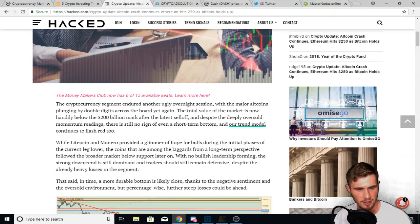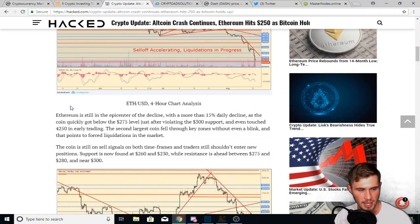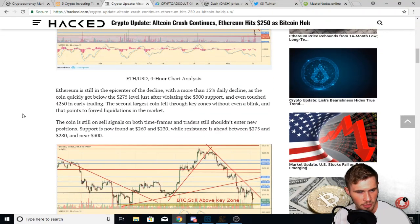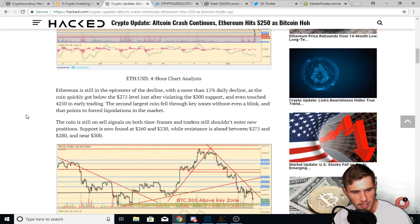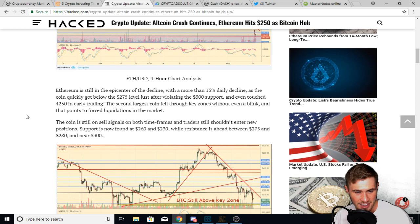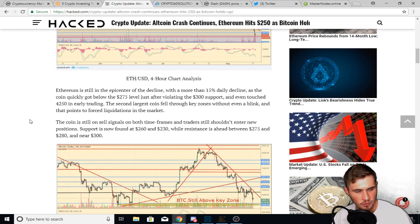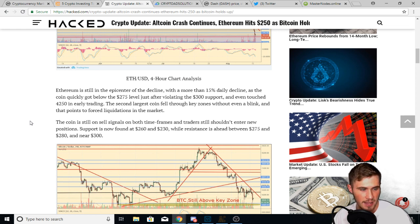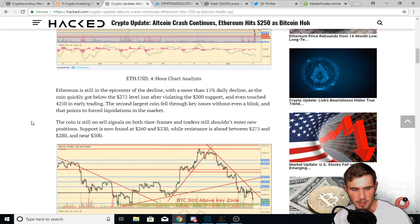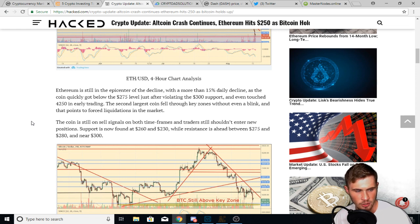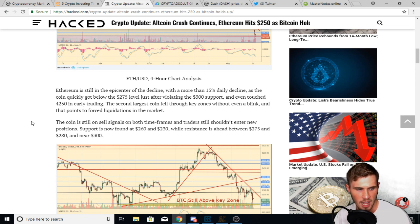Now this article is a little more in depth. And it says Ethereum is still in the epicenter of the decline with a more than 15% daily decline as the coin quickly got below 275 level just after violating a $300 violating the $300 support and even touched 250 in early trading. The second largest coin fell through key zones without even a blink. And that points to forced liquidations in the market. The coin is still on sell signals on both timeframes and traders still shouldn't enter new positions. Support is now found at 260 and 230, while resistance is ahead between 275 and 280 and near 300.